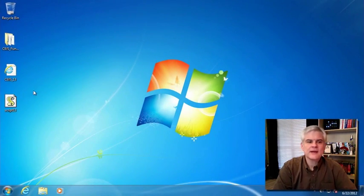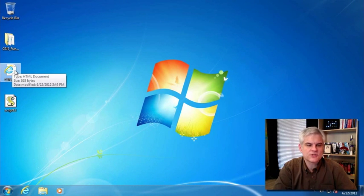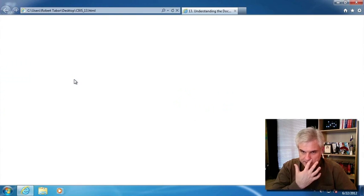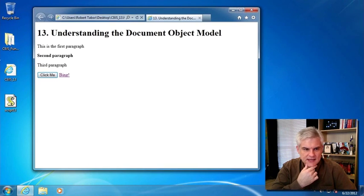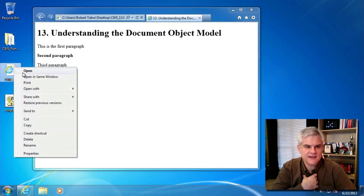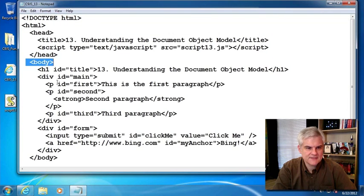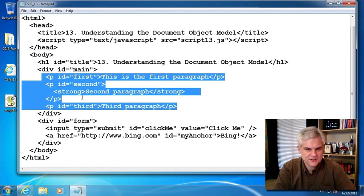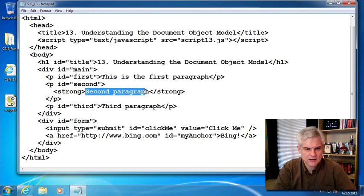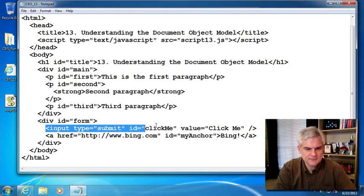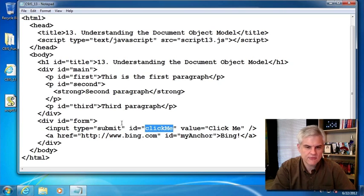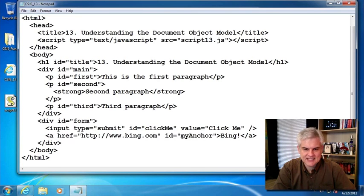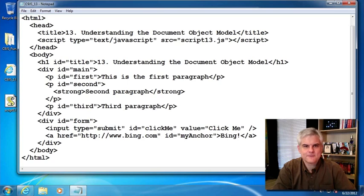So at this point, I have another example to take a look at. You can see here is what it looks like in Internet Explorer. And if we take a look at the C9JS_13.HTML file in notepad, you can see that inside of its body, there's an H1 with the ID of title. Then it has a couple of divs and inside those divs, it has three paragraphs. And then it also has an input type equals submit ID of click me. We'll be using that throughout the remainder of this video.